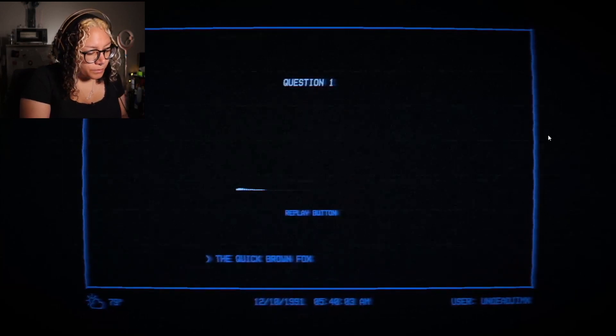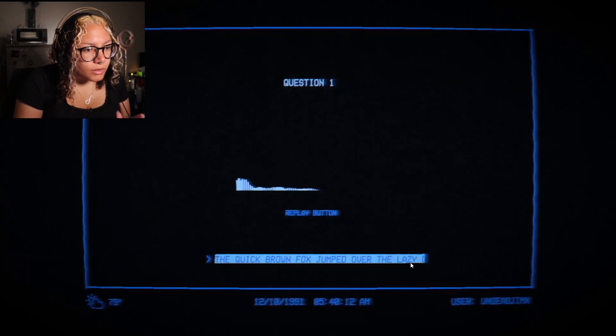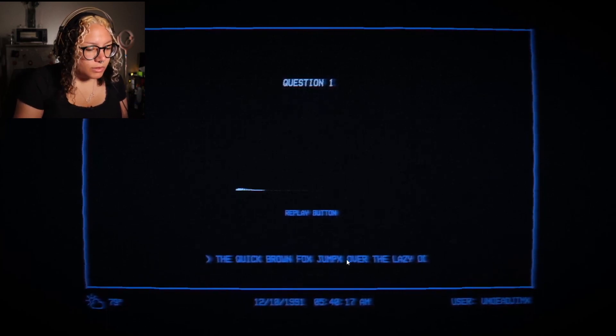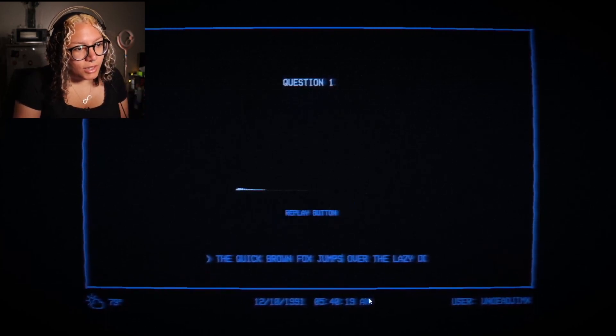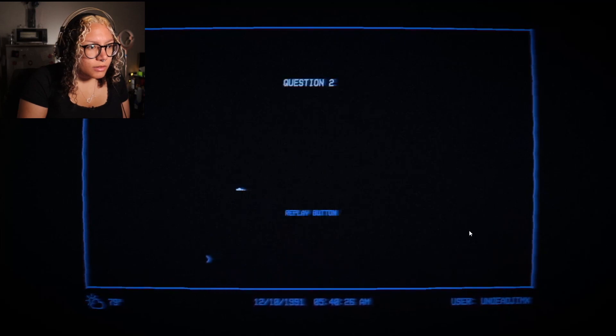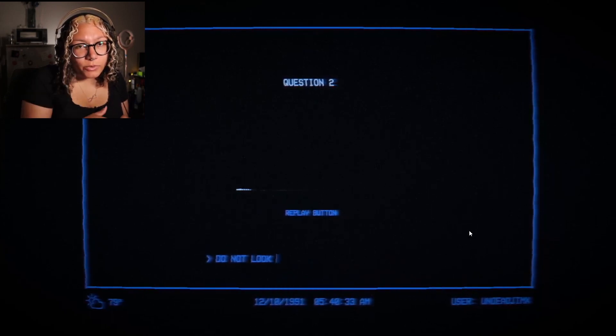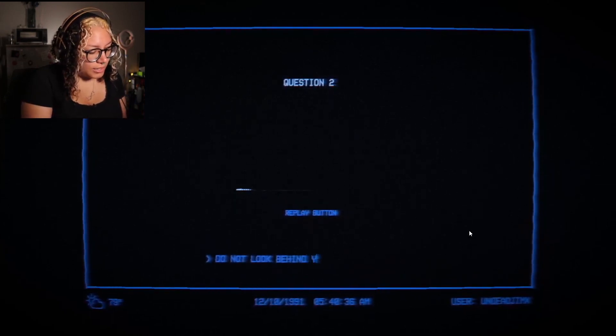The quick brown fox — is this timed? Oh, it's not, thank goodness. Jumped — wait, jumps. Over the lazy dog. 'The quick brown fox jumps over the lazy dog' — it's jumps not jumped. Enter. 'Do not look behind you.' Do not look — good thing my camera saw nothing weird going on behind me. 'Do not look behind you.'